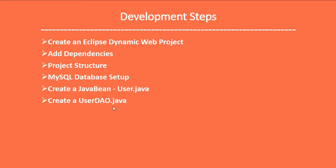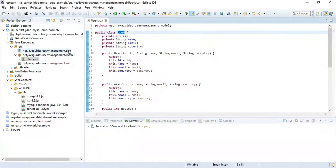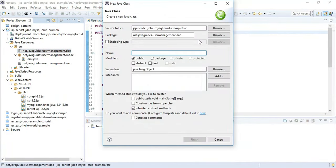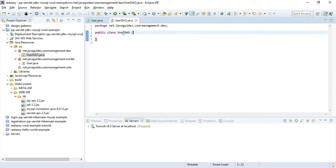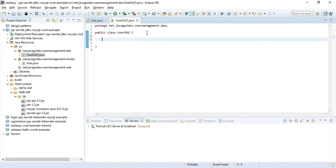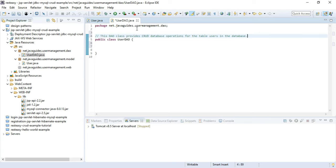The next step is to create the UserDAO class. Right-click on the dao package, choose New > Class, and name it 'UserDAO'. This class will have all the JDBC-related code and we'll be creating CRUD database operations inside it. DAO stands for Data Access Object — it is a design pattern to separate all database-related code into a separate class.